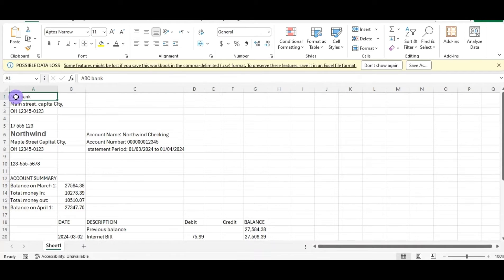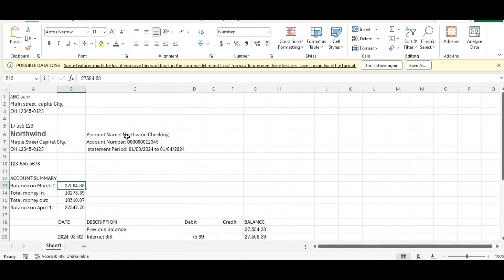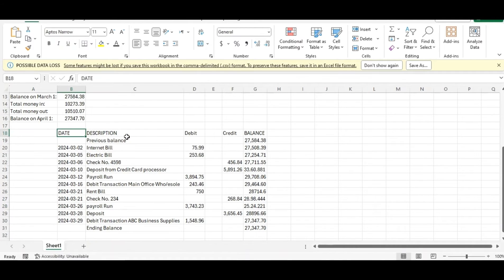First, the bank name, then the address of the bank, then our name, then our address, then the account name, the account number, and the statement period. We've got a summary which shows the balance at the beginning, all transactions in and out, and the end-of-period balance. Then there's a schedule showing the date, description, debit, credit, and balance.